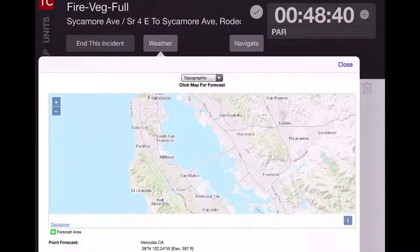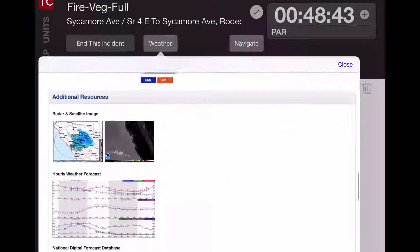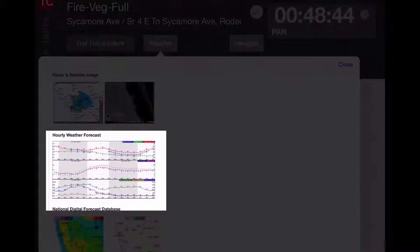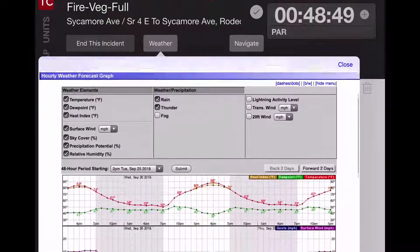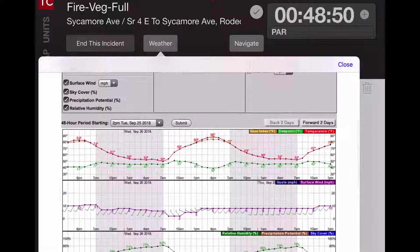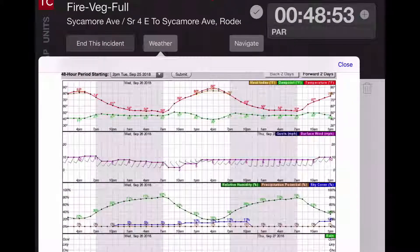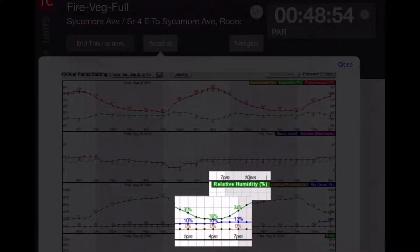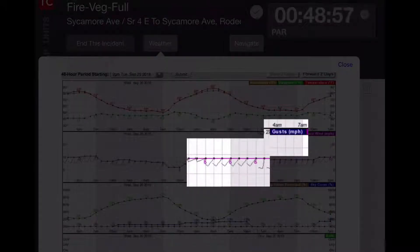As you continue to scroll down, you'll get access to more exact weather information for that area. Something that's very helpful is the hourly weather forecast, which can show things like relative humidity or wind gusts — and those are critically important when planning strategy and tactics.